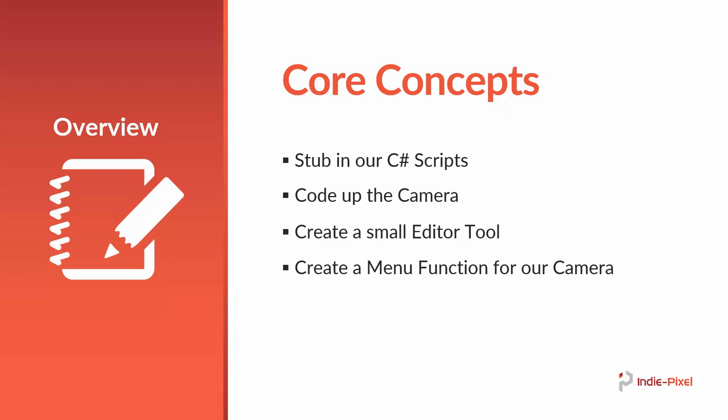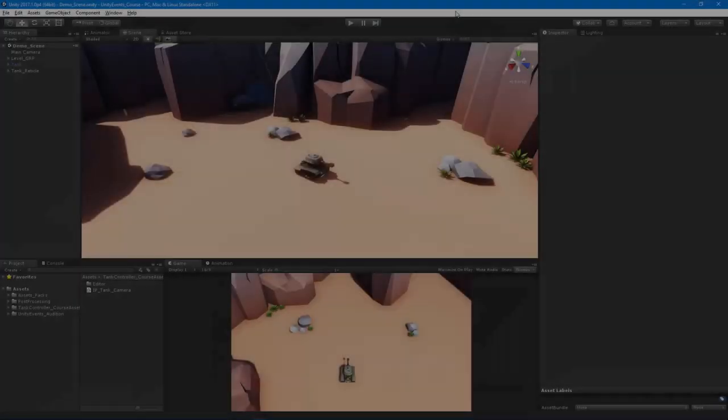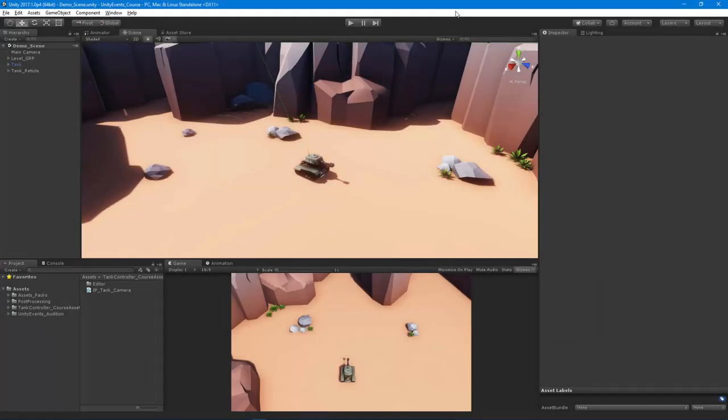And then finally, we're going to create a menu function for our camera just to make it real easy to set up. So people don't have to go and find the top-down camera script and drag it onto the empty game object and so on and so forth. It would be great if we could just select an object in the scene that we want to be our target and then we go up to a menu option and say create top-down camera and it just sets everything up for us. So without further ado, let's get going.